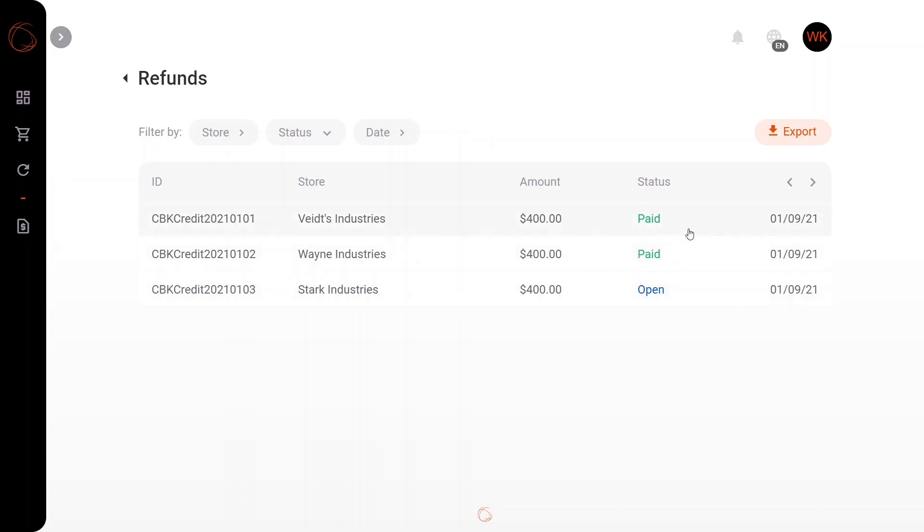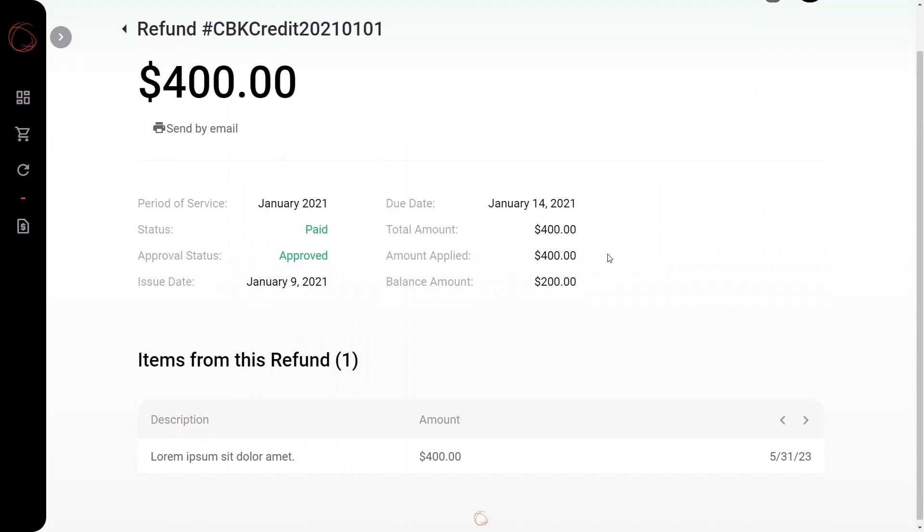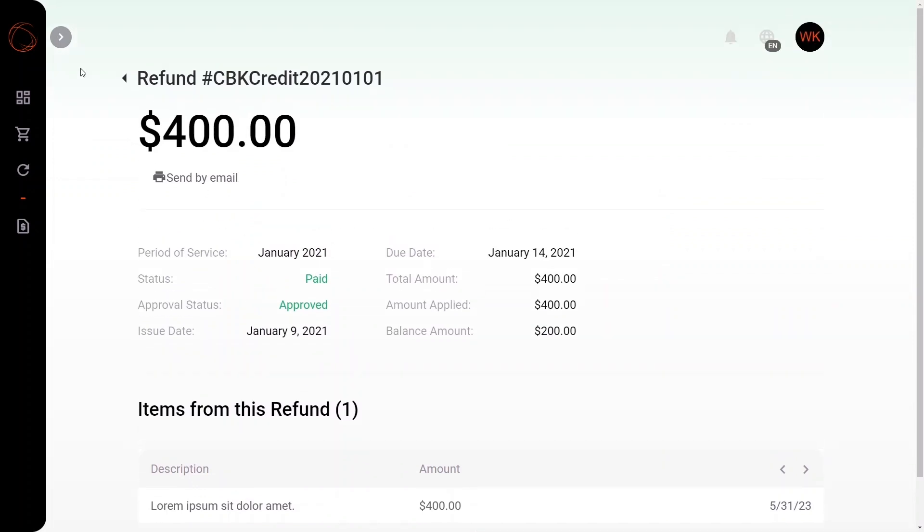Here you can clearly see whether or not the status has been paid out in reference to the refund, or whether it is still open. For our purposes, I'm going to click here, and we can see that the status has been paid, approved, and paid out.